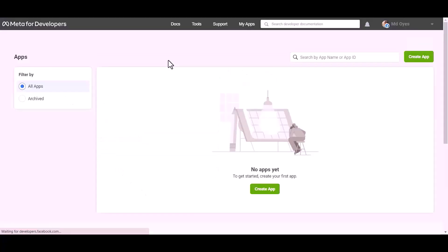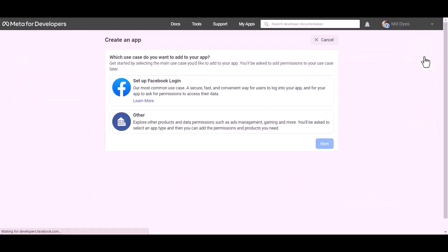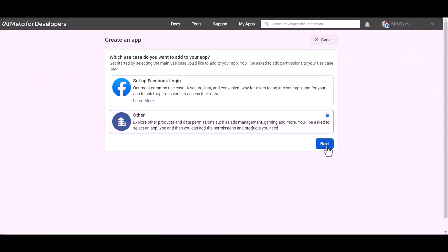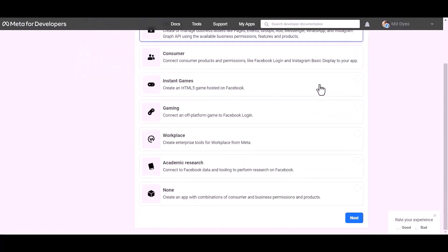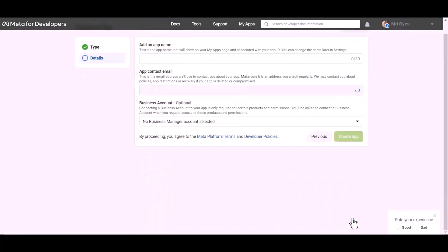Create app, other, next. Select an app type: business. Next, give here an app name.